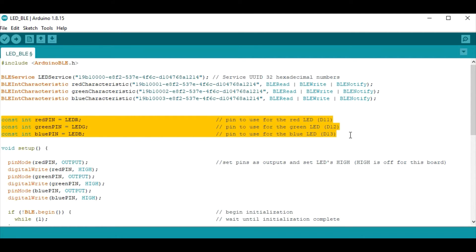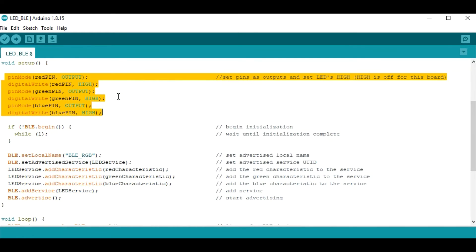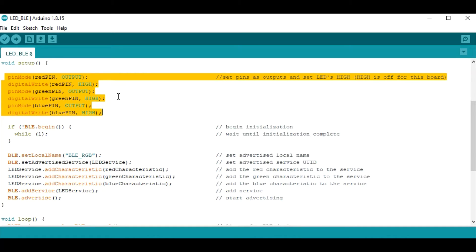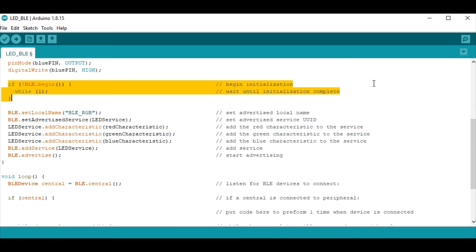Next I've declared three integers to represent the three pins on this microcontroller that control the red green and blue lights. Next in the setup loop we declare those three pins as outputs and we set them all to high. For this board high is actually off so we're turning all three lights off to begin with. Now all this if statement does here is just waits for the BLE to initialize before proceeding with the rest of the code.